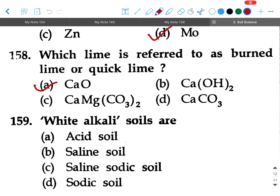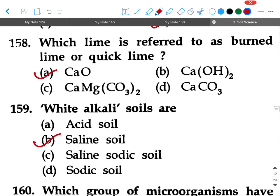Next question: White alkali soils are — option A: acid soil, option B: saline soil, option C: saline-sodic soil, option D: sodic soil. Your answer will be option B, saline soil.